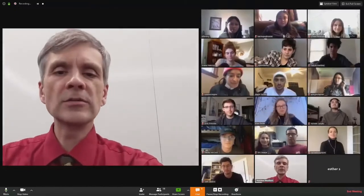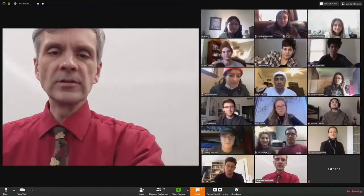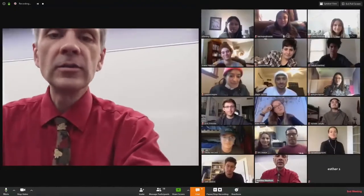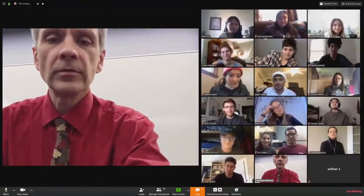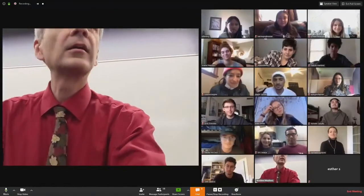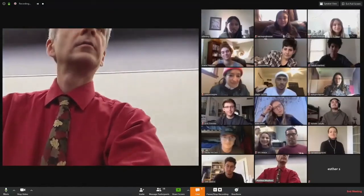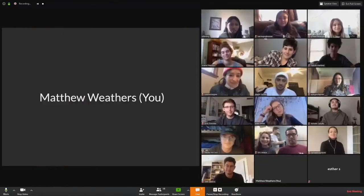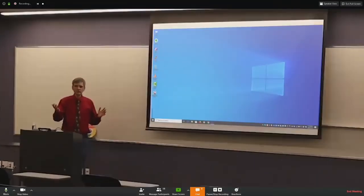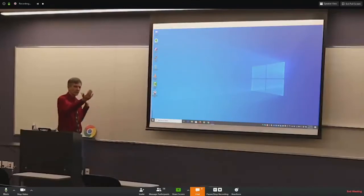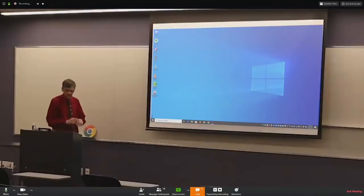I came here because I want to use the whiteboard today, so I'm going to switch over to the back camera. Okay, so now you should be able to see me and the whiteboard and the screen, and let me see if I can play a video.